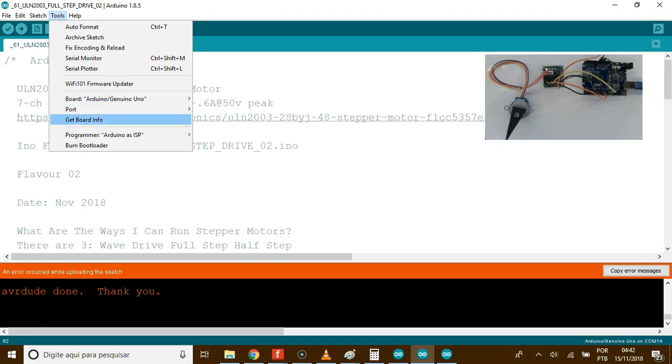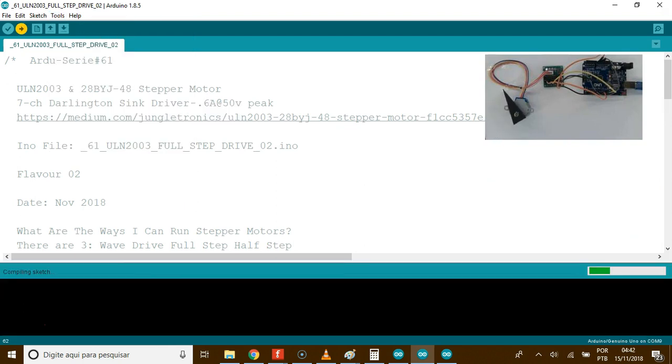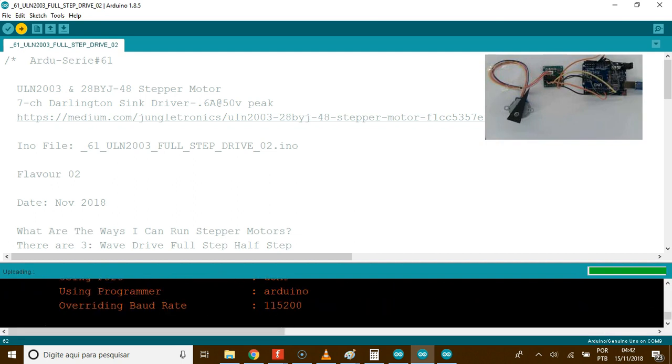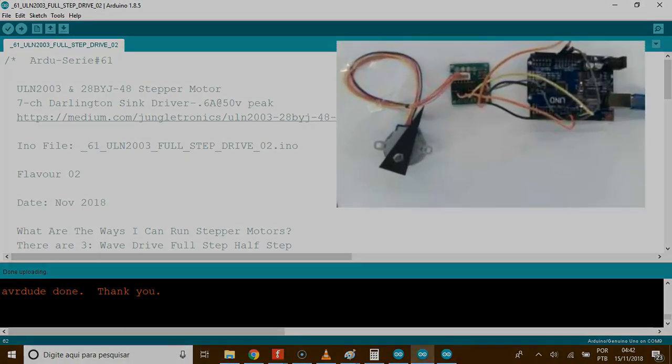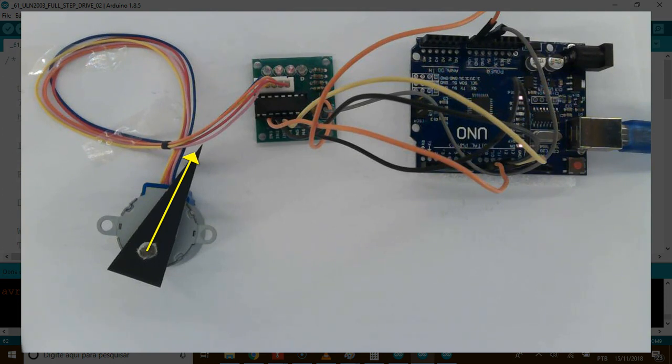Let's run it now. Confirm the port 9. Please pay attention to LEDs. Two lights at the same time. Two phases at a time. This is full step.